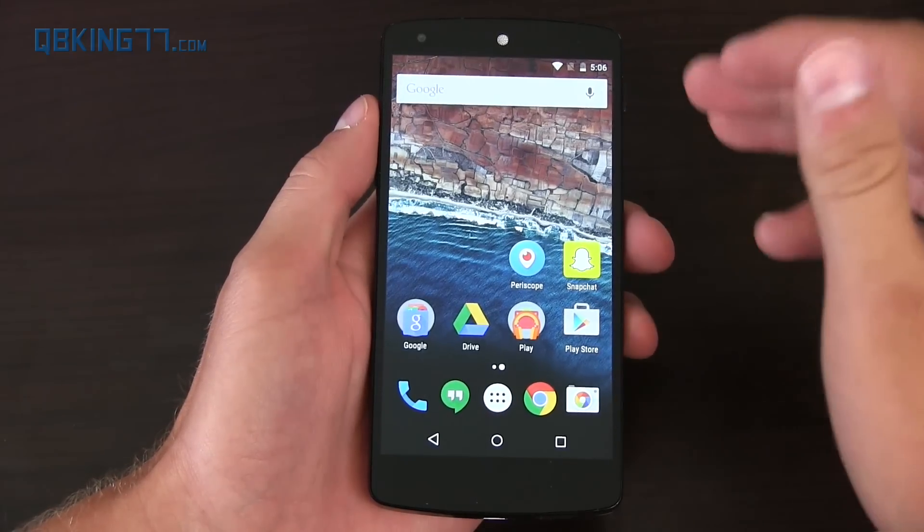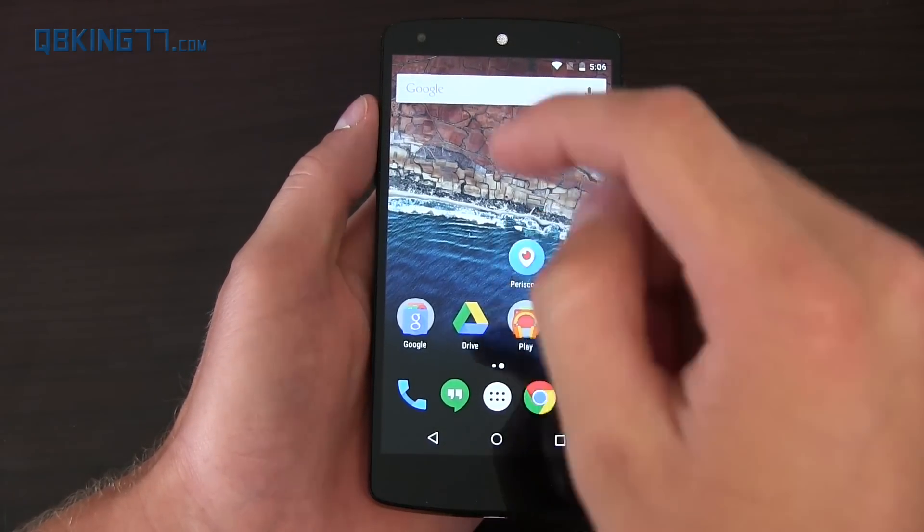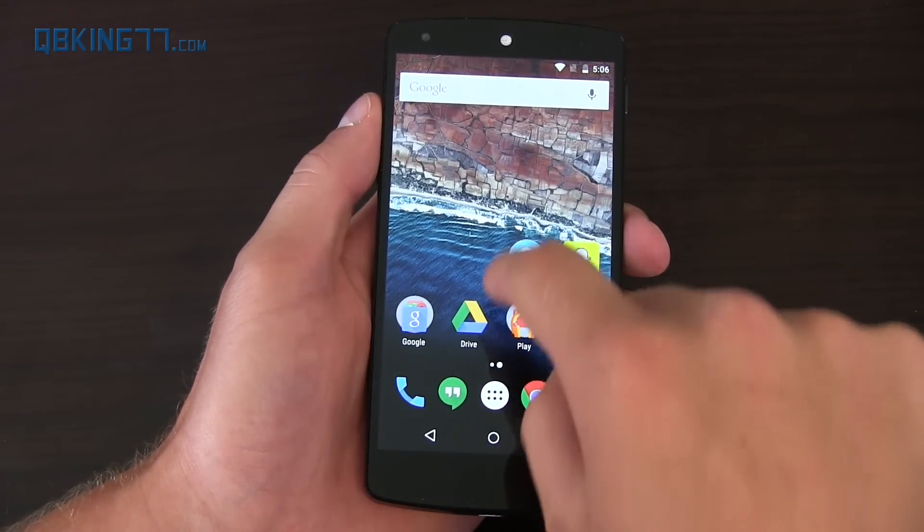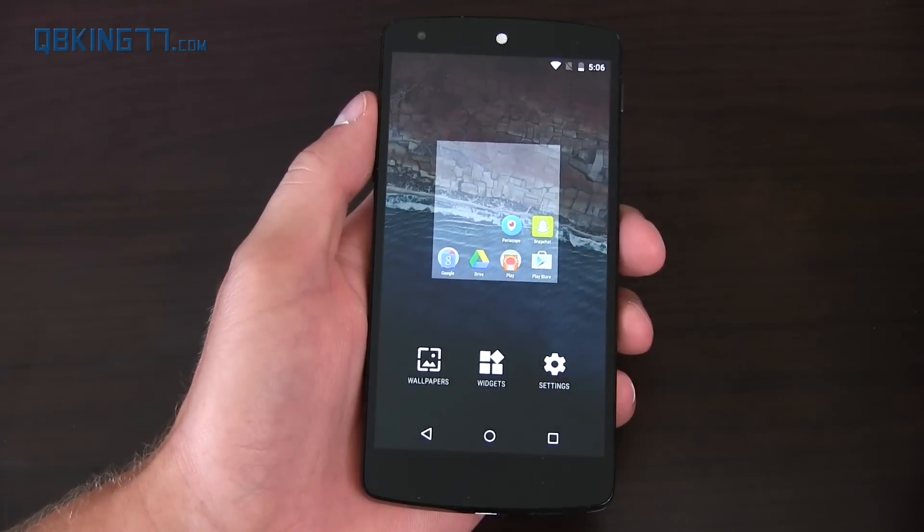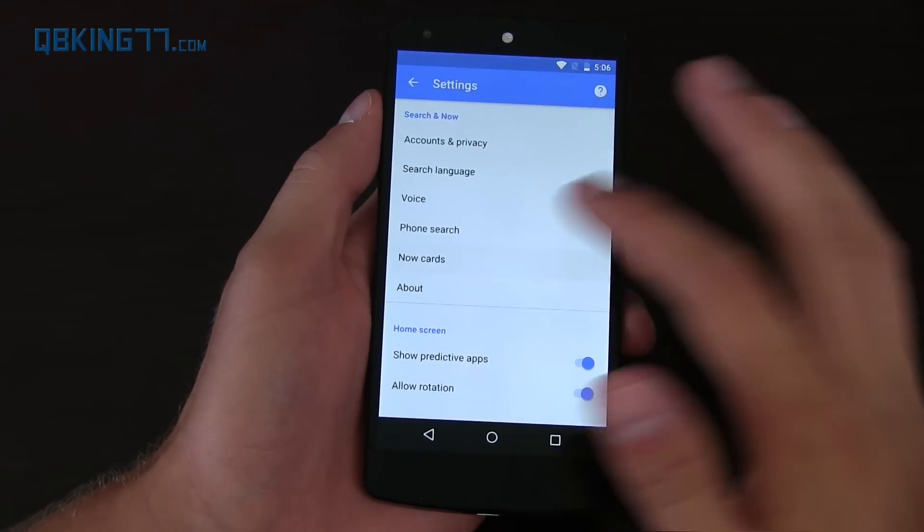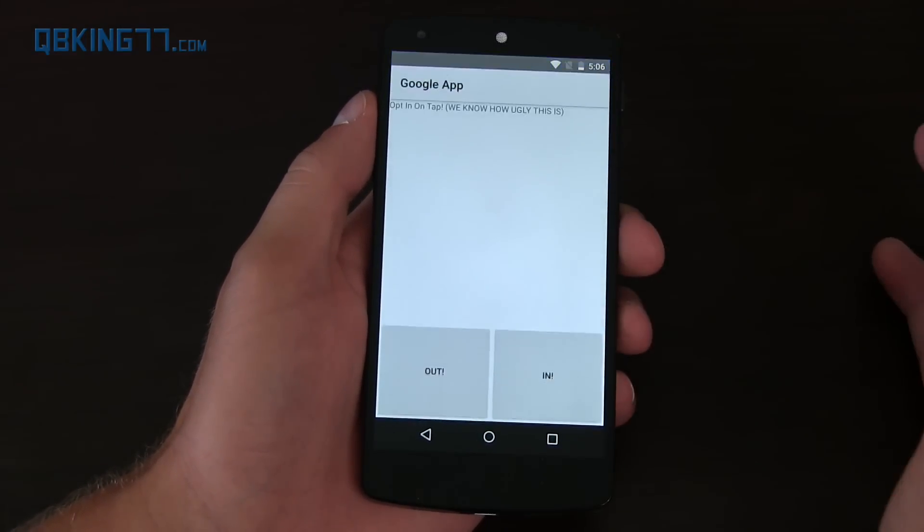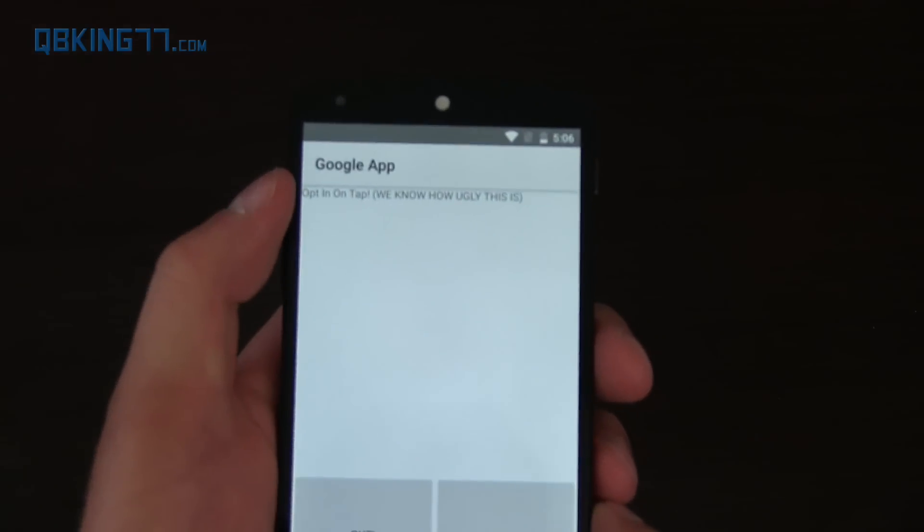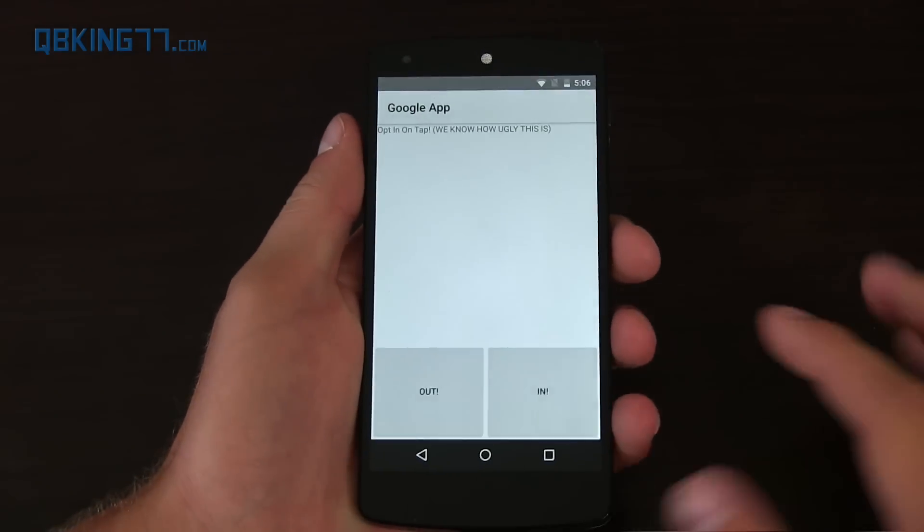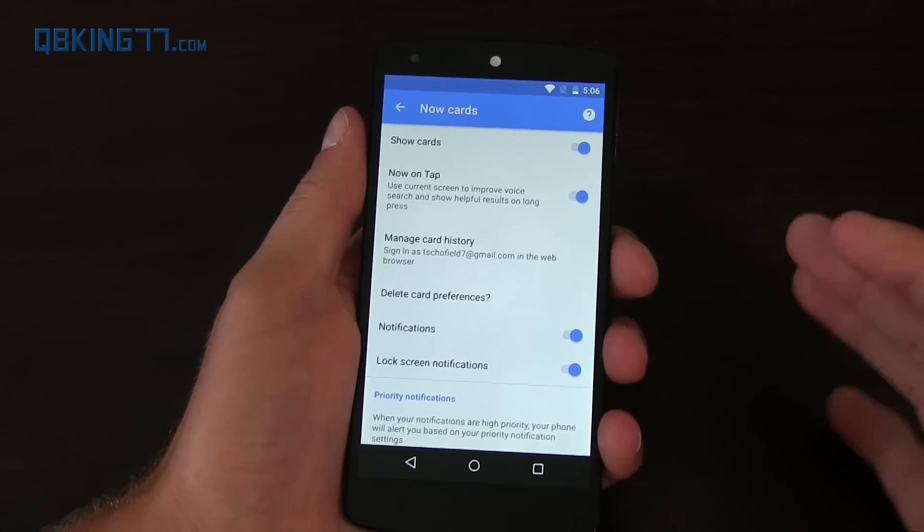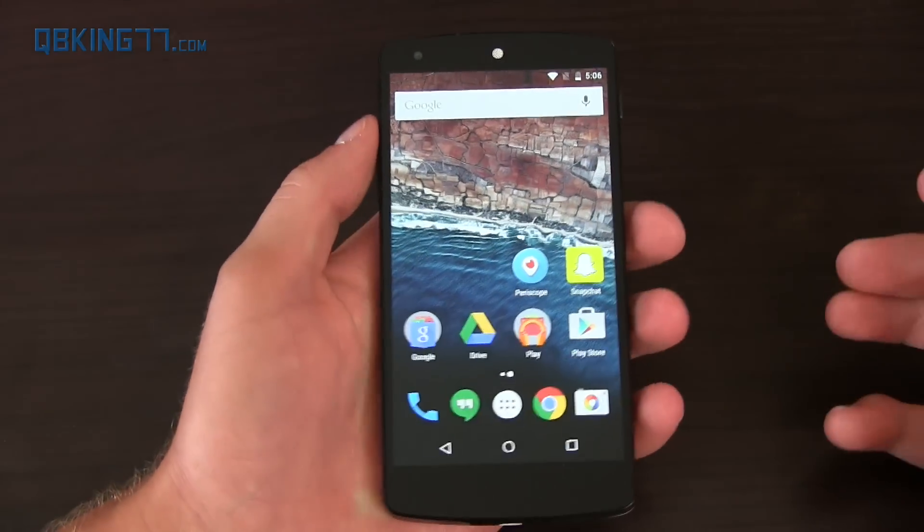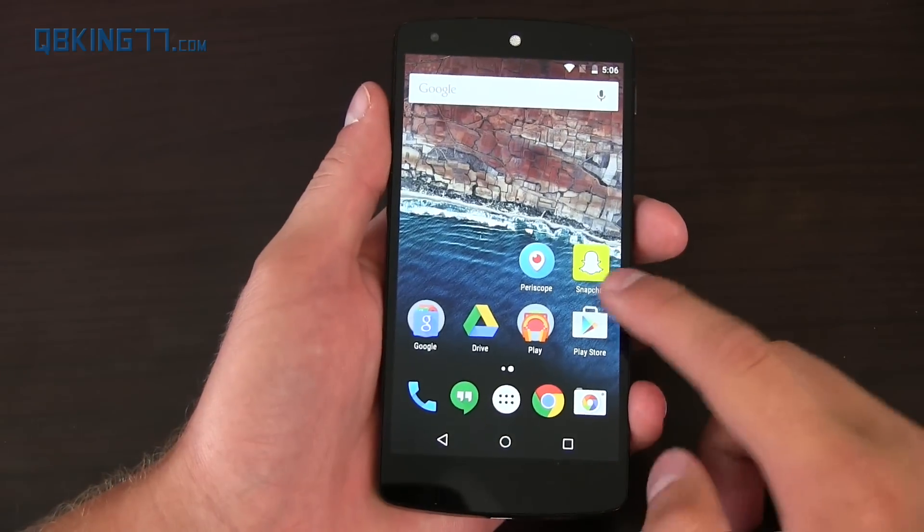And those of you that watched the Android M keynote, they talked about now on tap, which really isn't in the operating system just yet, but they're starting to throw it in there. If you go into settings here and go to now cards, there's an option for now on tap, and it brings up this goofy screen that says opt in on tap, we know how ugly this is. Yeah, we know, we get it, and you can opt in, but that's really about it. I haven't really found a way to actually start using it. I don't think Google has actually activated it just yet.